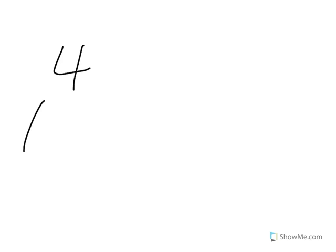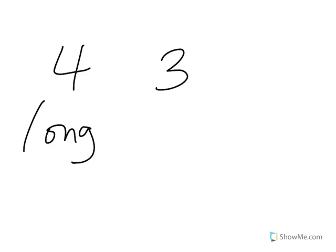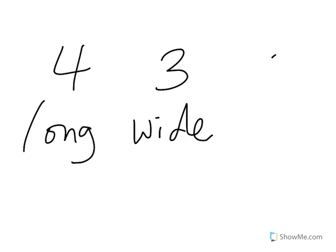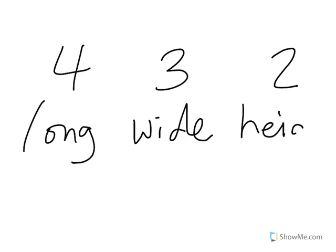This is lesson 12 for Models and Volume. You're going to use your cube pieces to build the following rectangular prism. Your rectangular prism should be 4 cubes long, 3 cubes wide, and 2 cubes for your height.